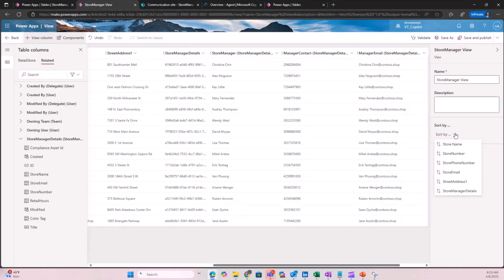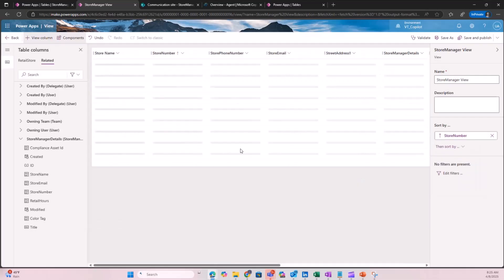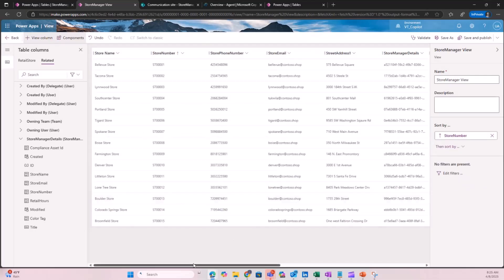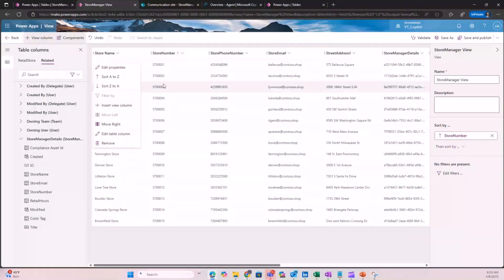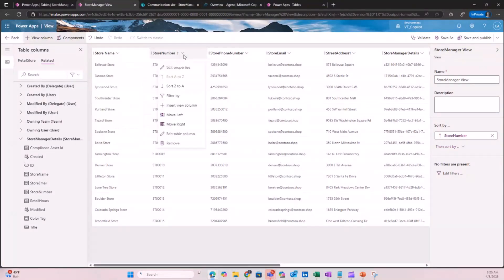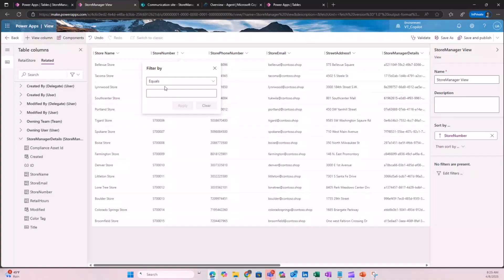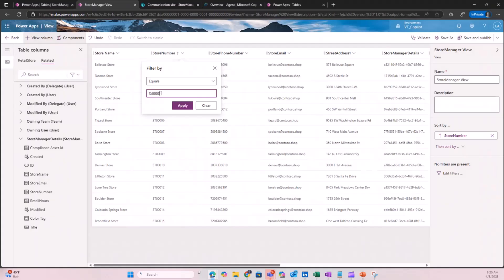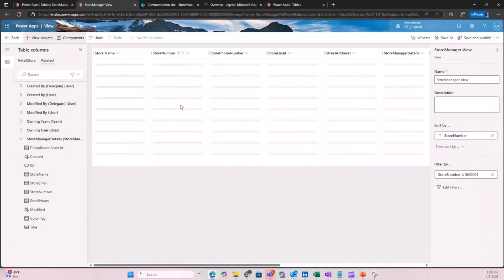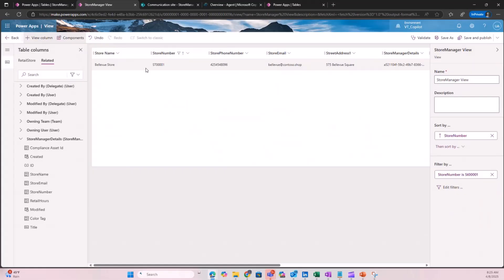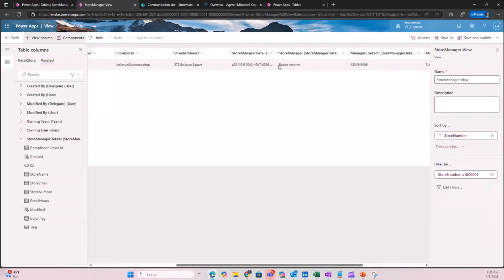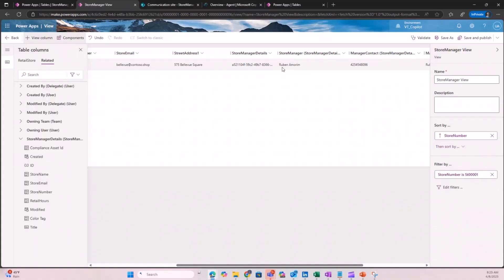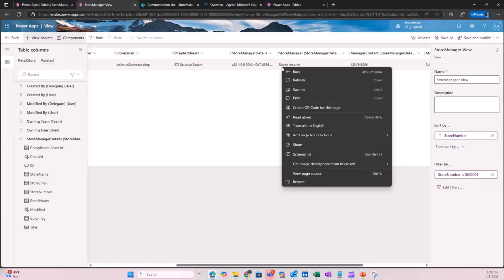I can either sort by store number—this would sort by store number as you can see, it sorted the store number. But if I want to filter it, I can apply a filter on the columns. Maybe I want to look at a store SD001. I apply it, and I can see for this Bellevue store, the email is Bellevue Corp, and the corresponding information about the store manager which is coming in from a virtual table—in this example, it's basically coming from SharePoint list and we are virtualizing it.